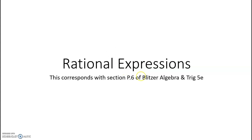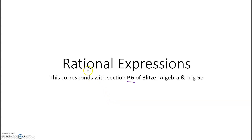Today we're going to do part one of rational expressions, which is chapter P6 in your textbook. We're going to deal with multiplying and dividing rational expressions, and then for part two we'll go ahead and do some addition and subtraction.